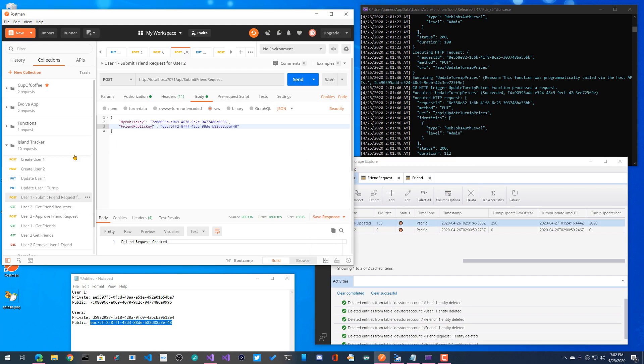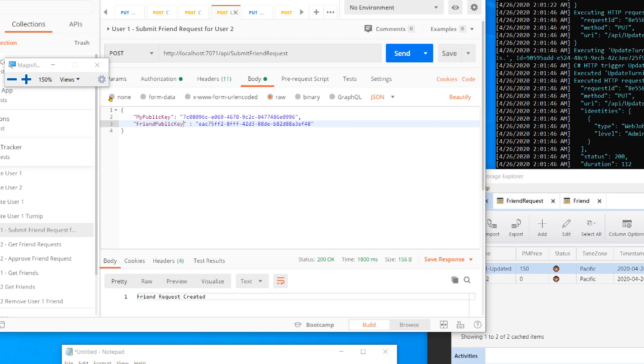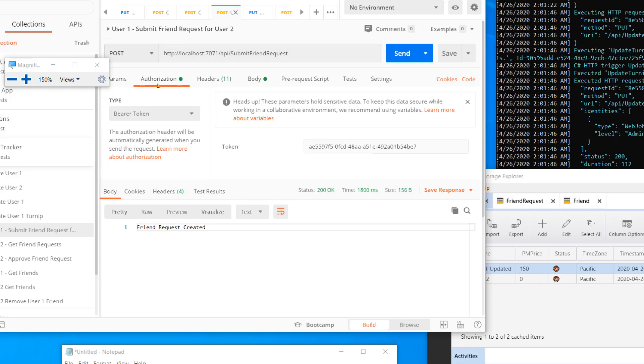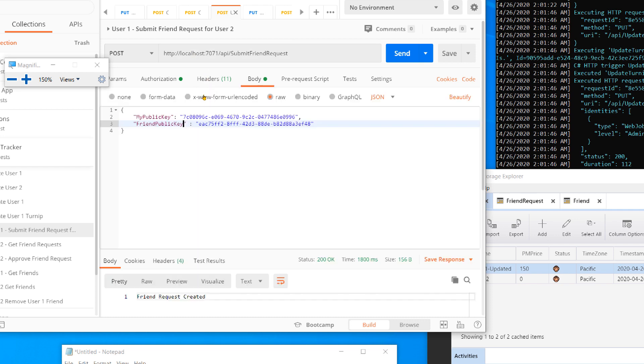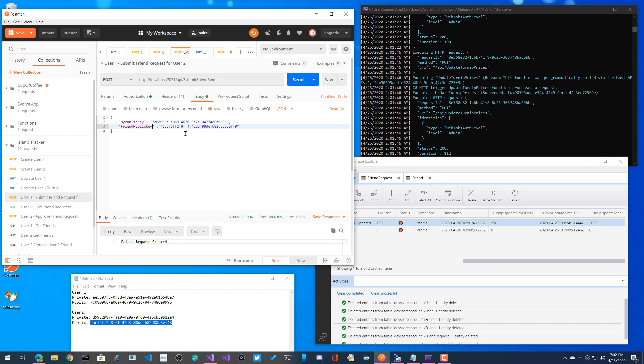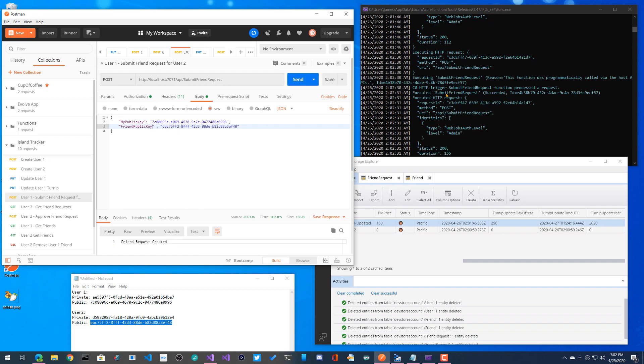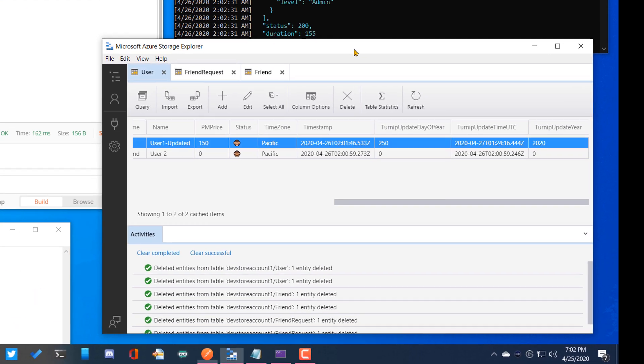All right. So let's go ahead and submit the friend request. Okay. So I am user one and I'm going to submit a friend request for user two to approve. Here I am again going to pass user one's private key. And then here in the body for the submit friend request, there is my public key and a friend public key. So I specifically am asking my friend to approve it over here. So let's go ahead and submit that. There we go.